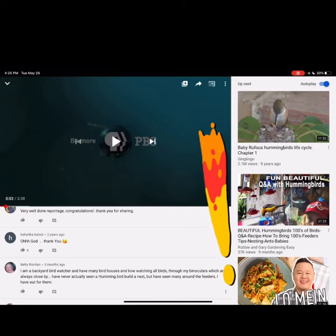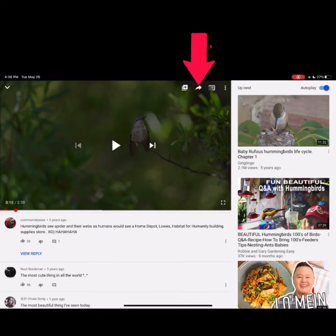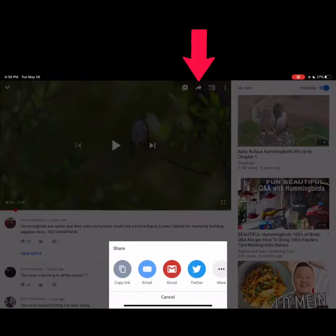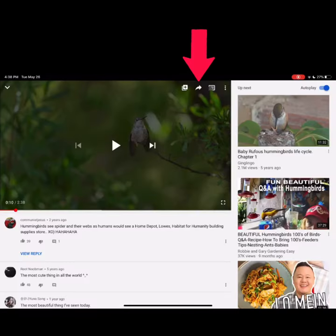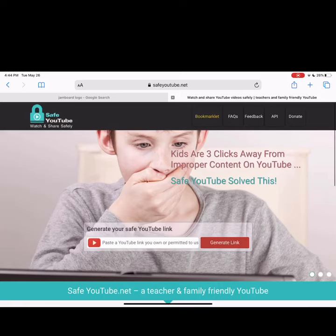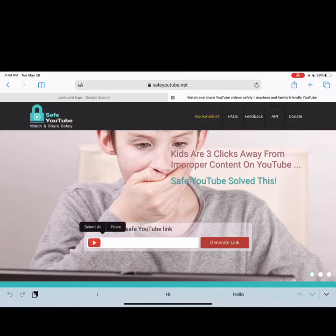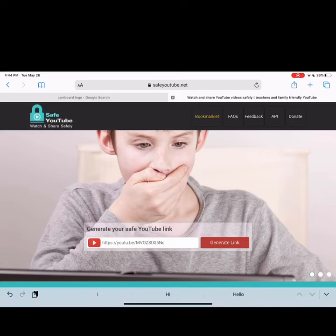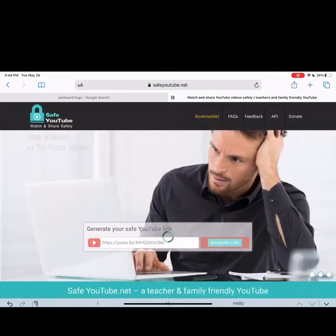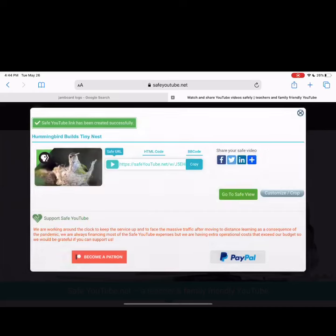Once you have the video you would like to share with your students, you will select the white arrow button in the top right-hand corner of the video. You will then select 'Copy Link.' With the link that you have copied, you will paste it into the box to generate your safe YouTube link.